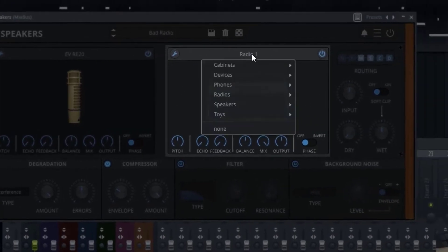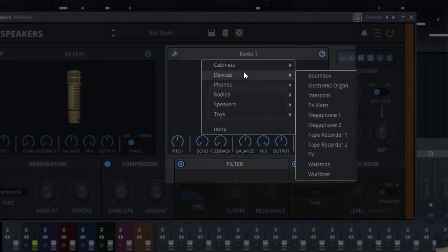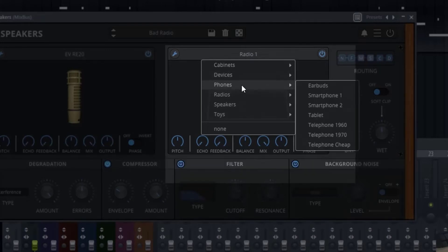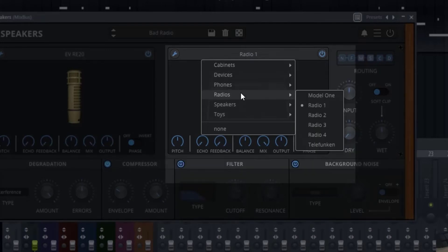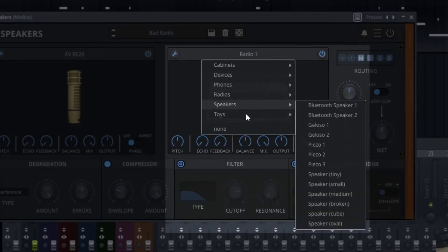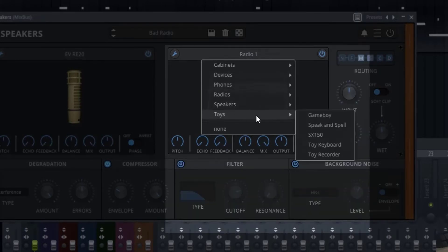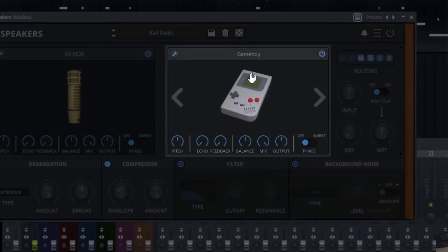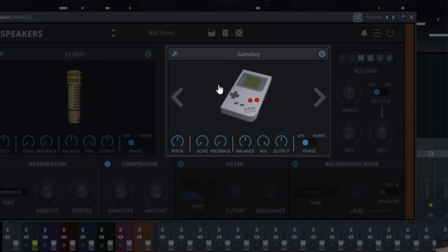On the radio side, you can click here and you have different cabinets, devices, phones, radios, speakers, and even toys — they have a Game Boy in here, which is pretty cool. You have the same settings as the microphones on this side as well.